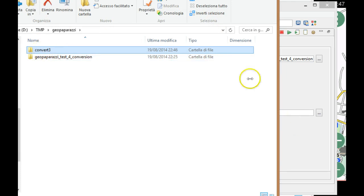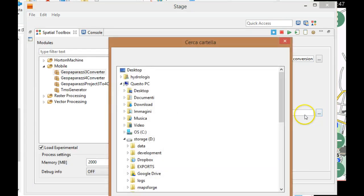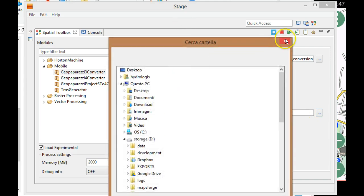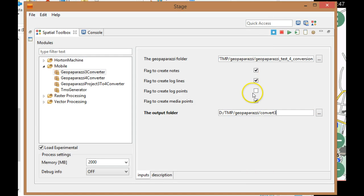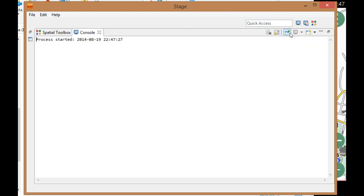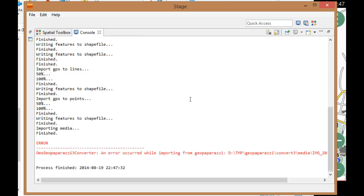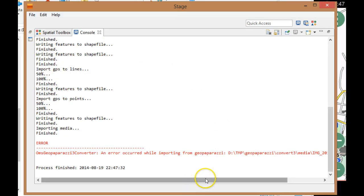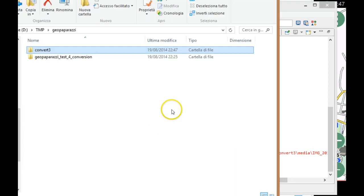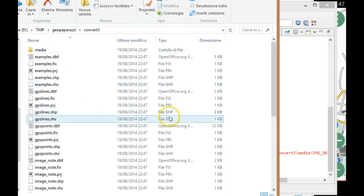This is a GeoPaparazzi 3 project. If I ask to create nodes and log lines, this is going to create shape files for each of them. So if I run this, it will start converting data.